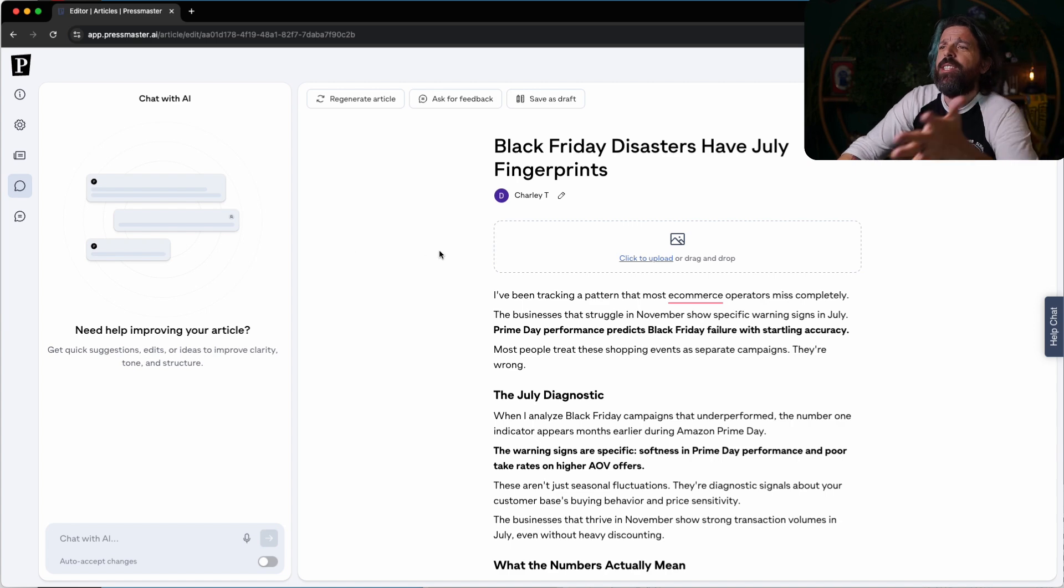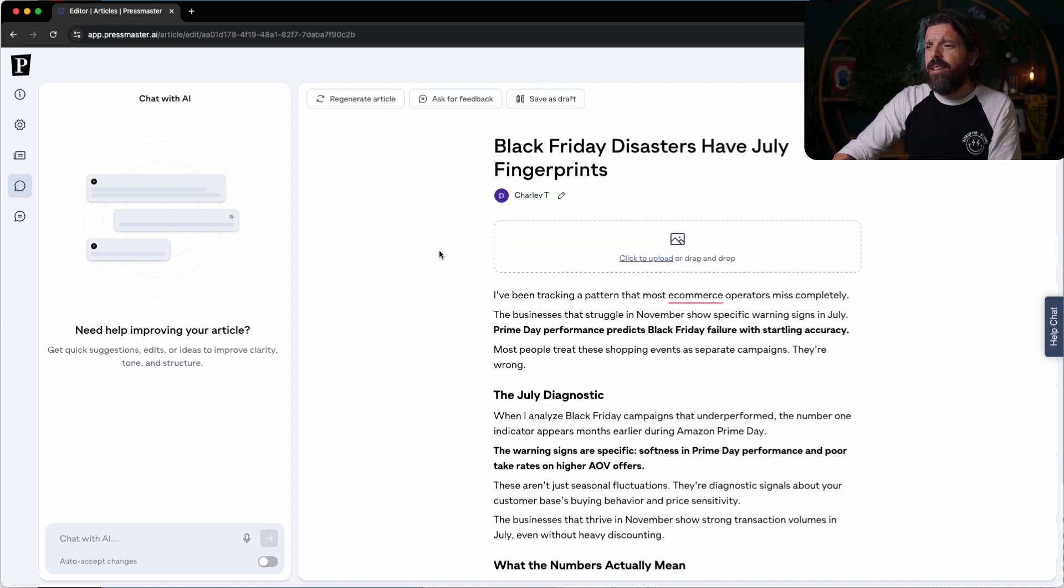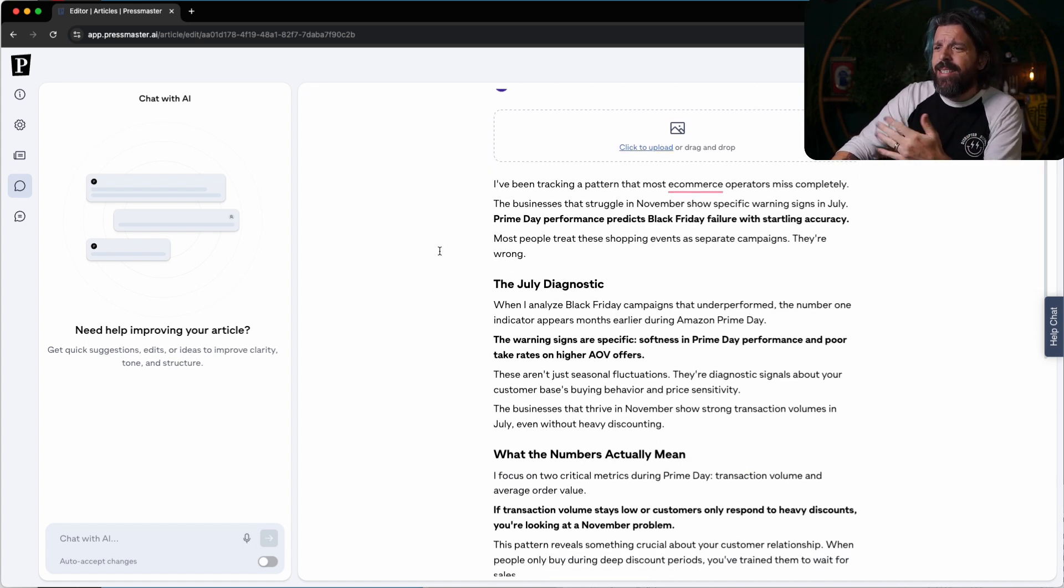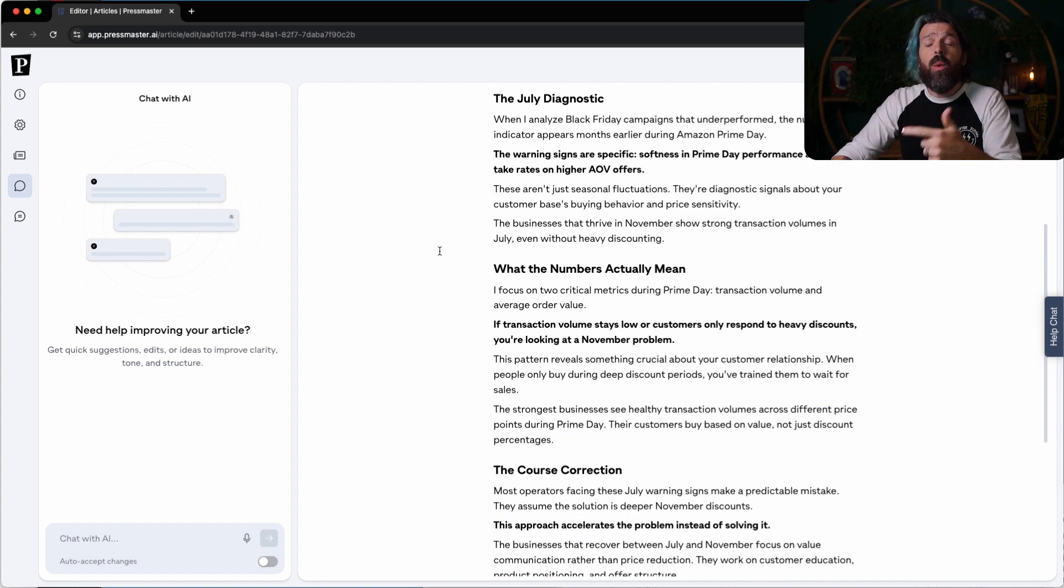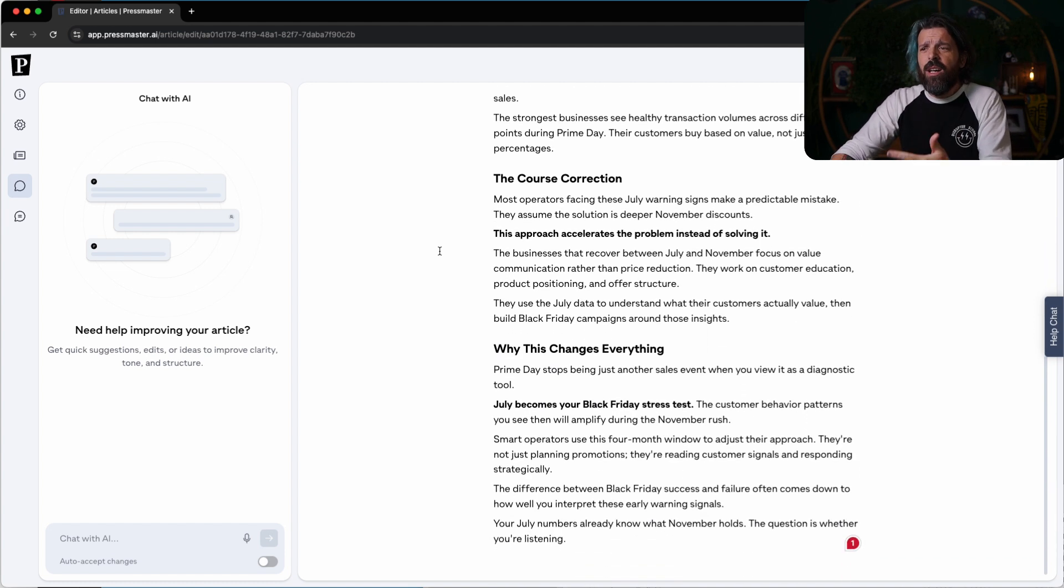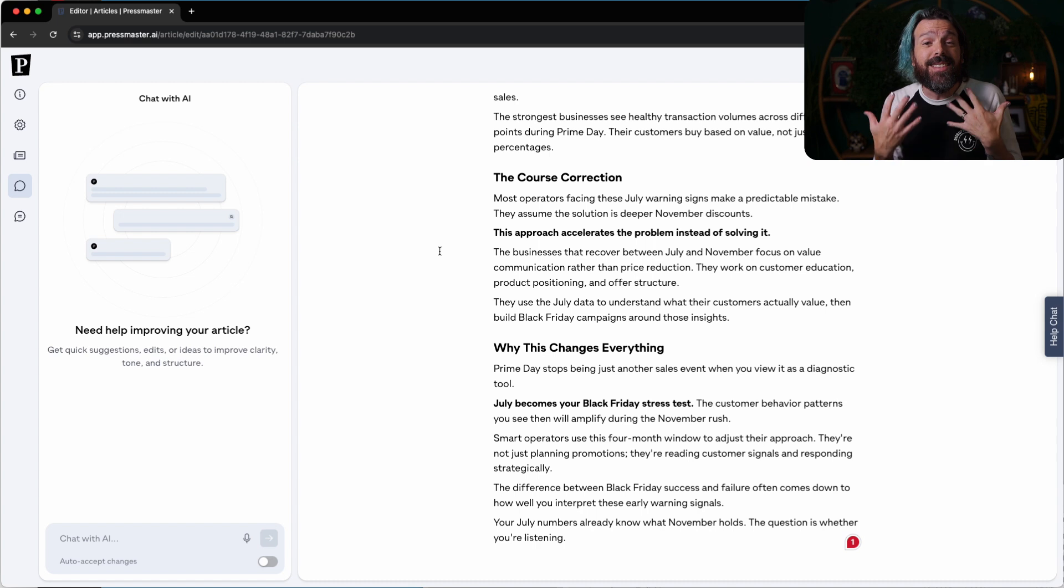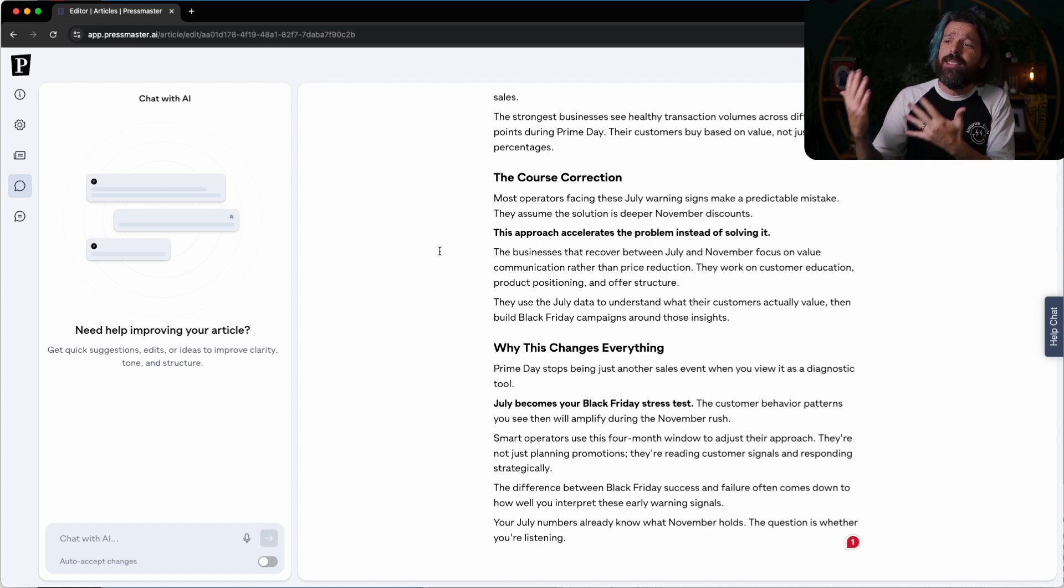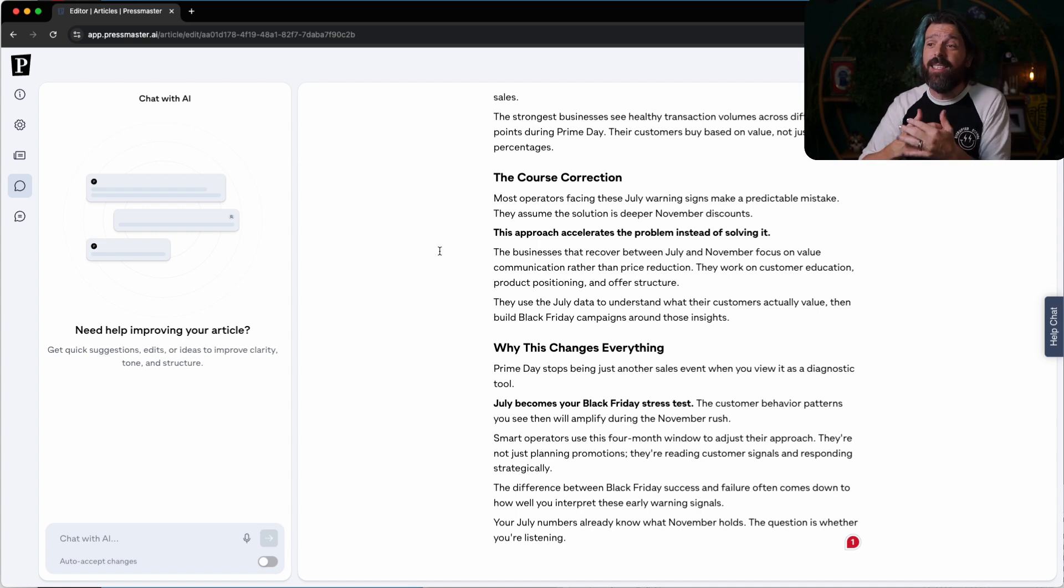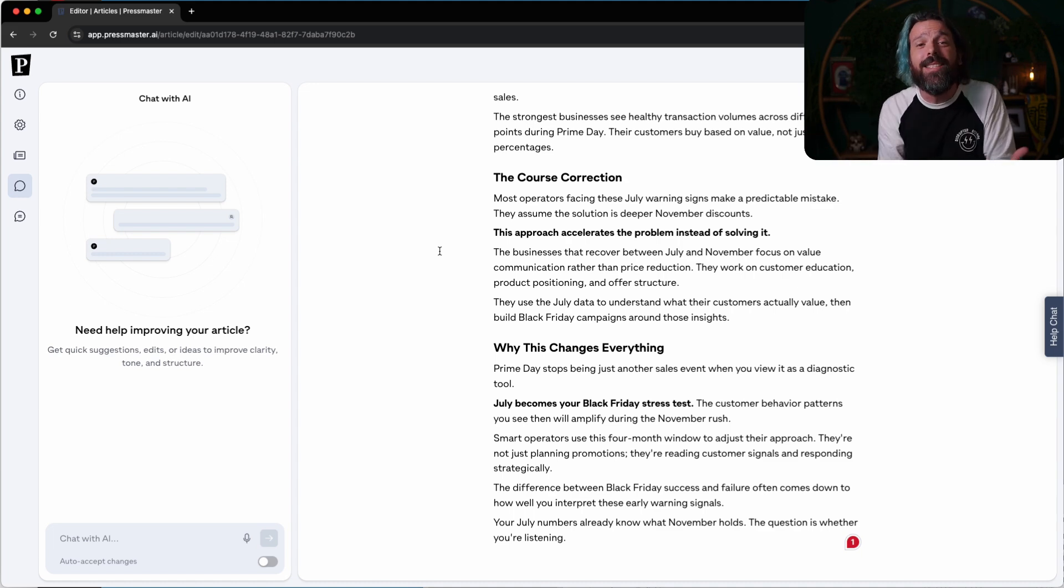Black Friday disasters have July fingerprints. I've been tracking a pattern. So it's me introducing the knowledge, the July diagnostic. What the numbers actually mean. The course correction. This is valuable information. It's synthesizing my opinion into the trending topics of conversation so that we can be a source of trust in brand building. This is phenomenal. I can't believe it did all of this in less than 10 minutes. I've never seen anything be this easy. And now all we have to do is just hit publish and we're done.